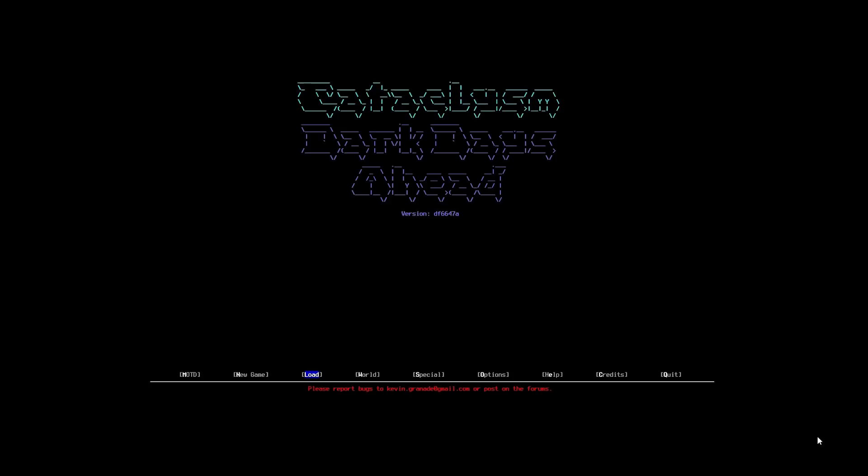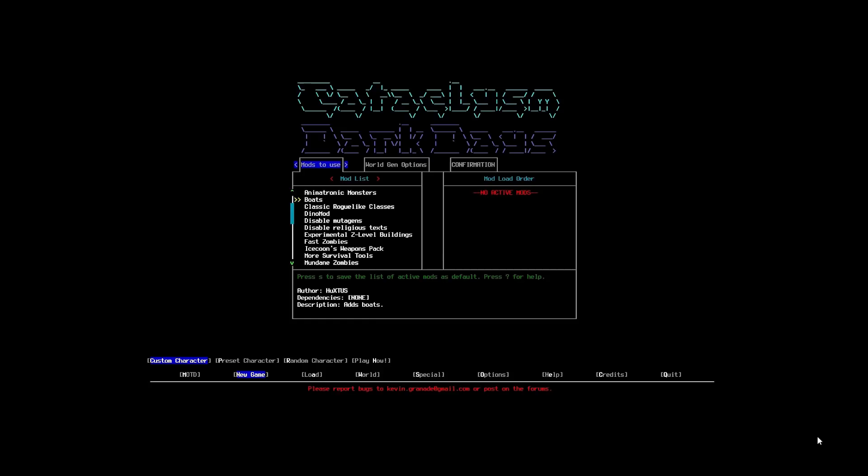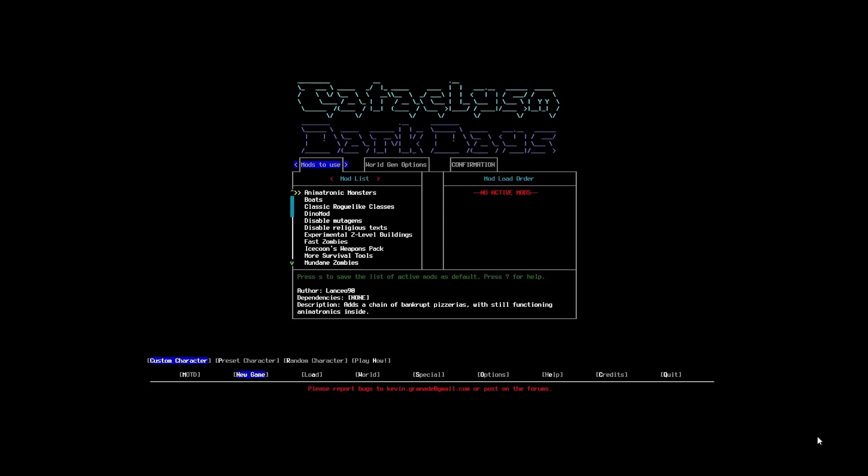So, next up we're going to go and generate our world. Which we can do over here in world. Or, you can just go new game and create a custom character. And, there's another way to do it as well. So, you can see there is a massive list of mods here. Now, I haven't installed any of these. These all come straight out the pack with the game.